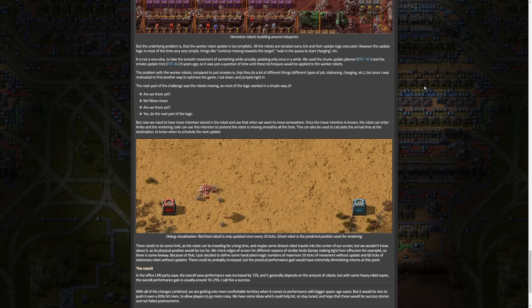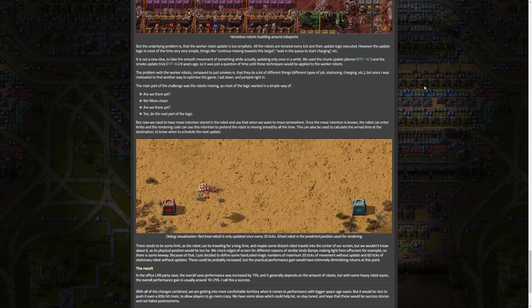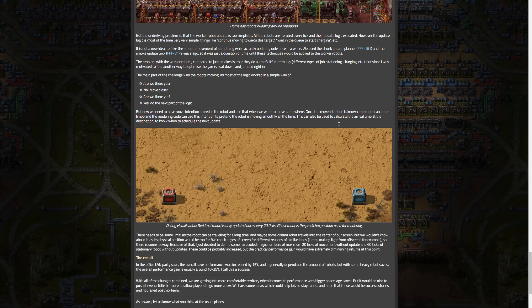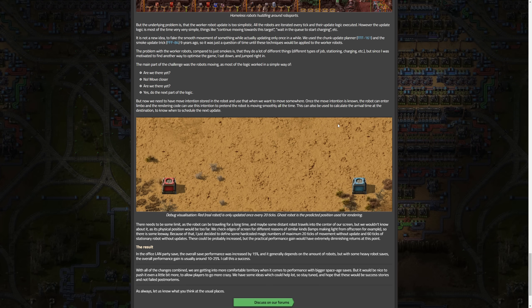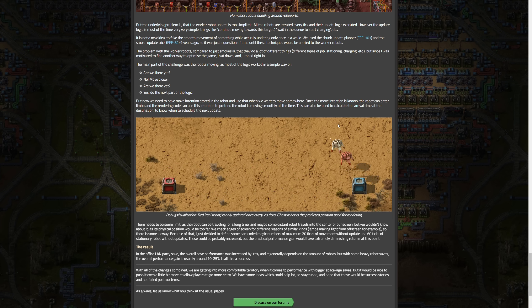And we go to the result, the overall result of all this. The office LAN party save, the overall save performance was increased by 15 percent. It generally depends on the amount of robots, but with some heavy robot saves, the overall performance is usually 10 to 25 percent. I call this a success. With all the changes combined, we're getting into more comfortable territory when it comes to performance with bigger space age saves. But it would be nice to push it even a little bit more to allow players to go more crazy, which obviously I am all for that. We have some ideas which could help a lot. Stay tuned and hope that these would be success stories and not failed post-mortems.